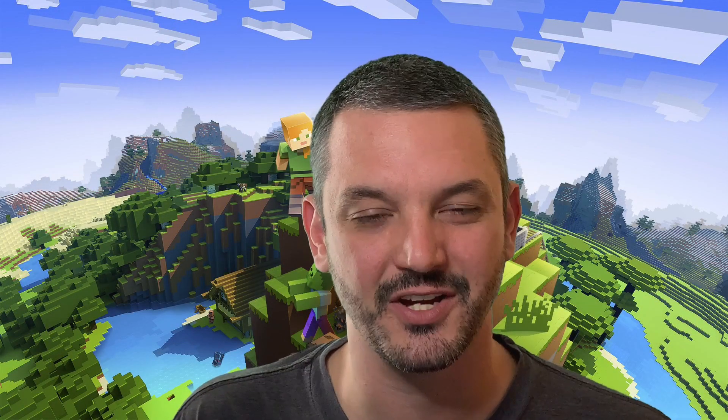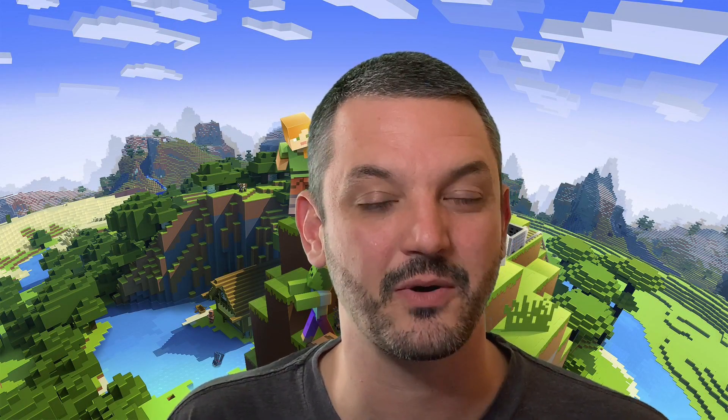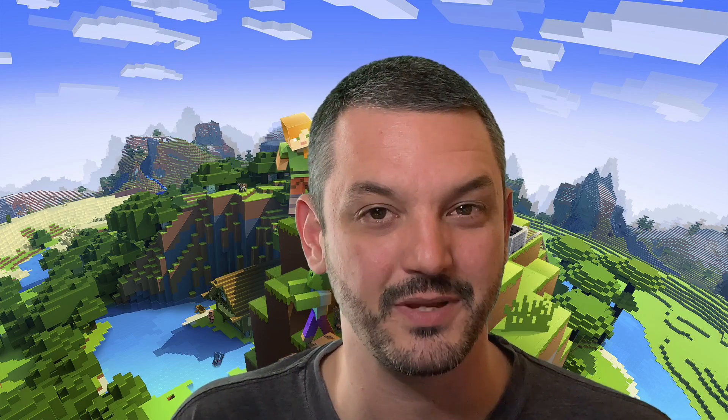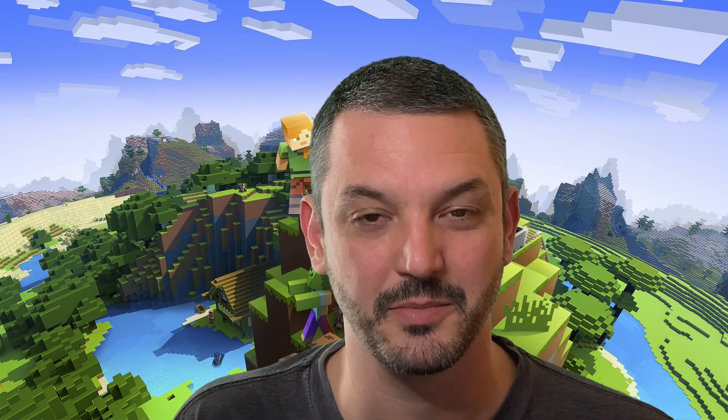What's going on guys, Josh here with Fall Over Games. As you can tell by today's background and the title of this video, I'm going to be showing you guys how to run Minecraft Dungeons in VR on a PC VR setup.